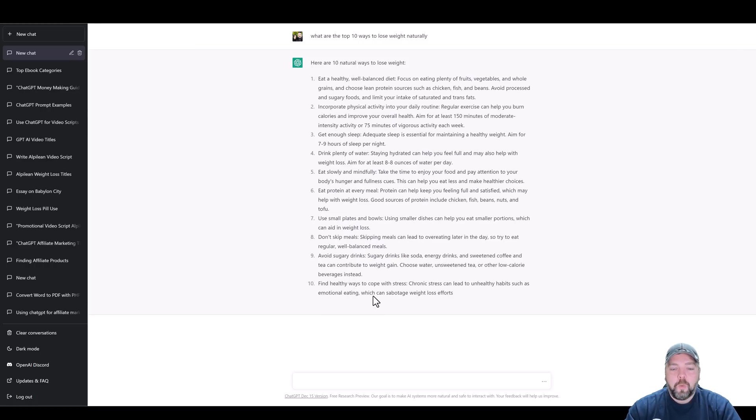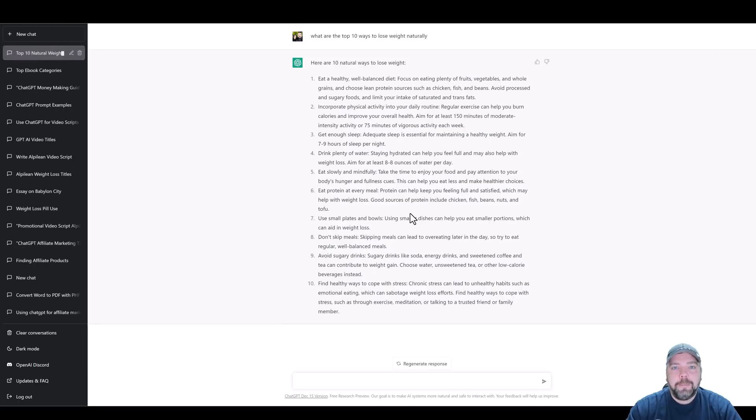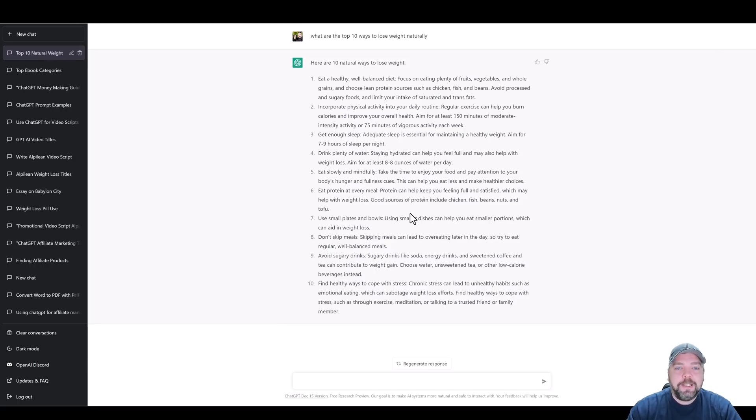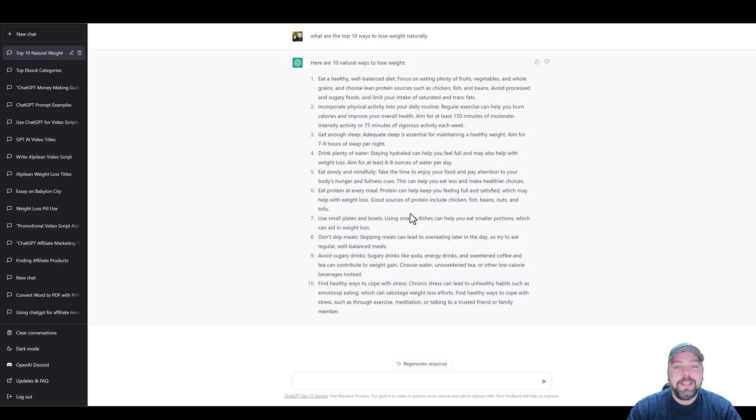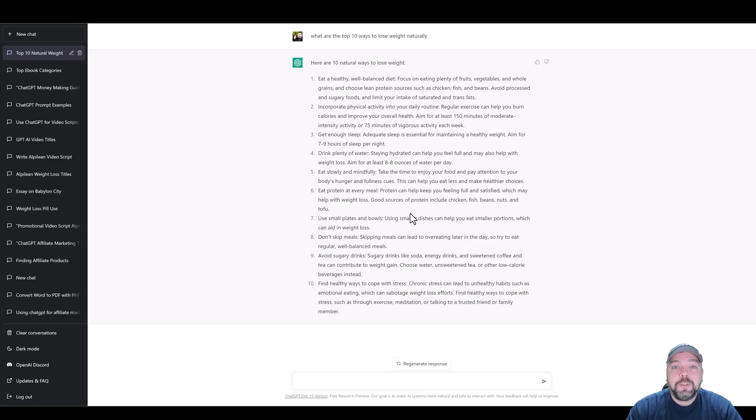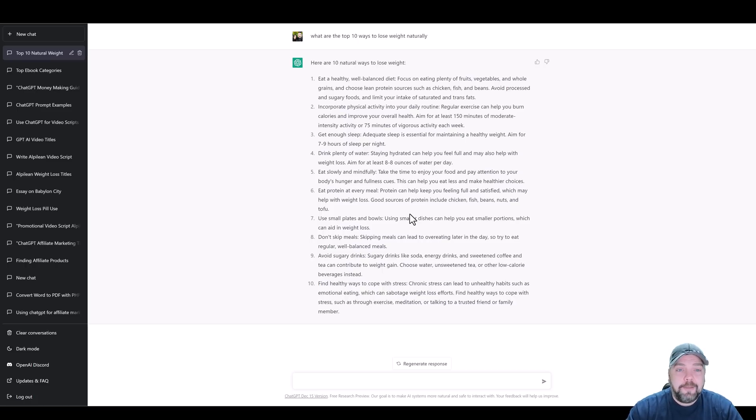What we can do with this content is, if you watched my previous video, I talk about a tool called Pictree where you can just copy this content, paste it in there, and it automatically creates a video for you by adding the stock videos and everything related to the content in this script. It'll add voiceovers to it, background music and everything.